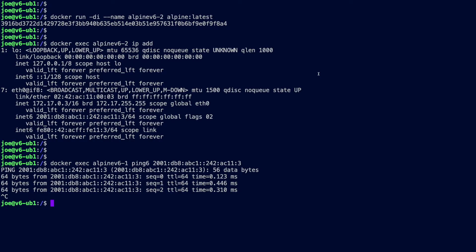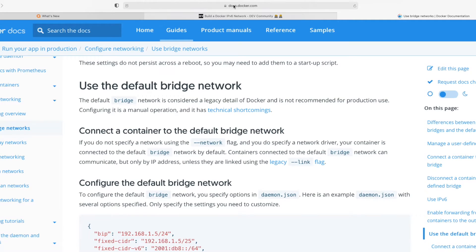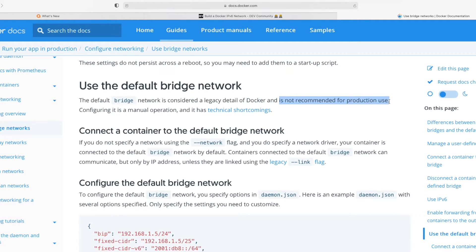However, these containers are on the Docker0 bridge network, and there's a big caveat. Referring to docs.docker.com, it says: use of the default bridge — this Docker0 network — is considered a legacy detail of Docker and is not recommended for production use. So this is fine for a demo, but no good in the real world. Let's move on to a better approach: using a user-defined bridge network.